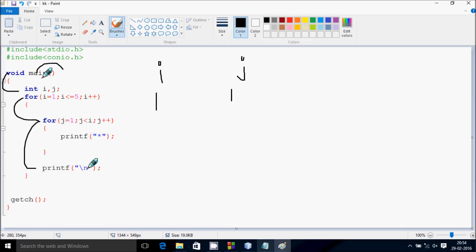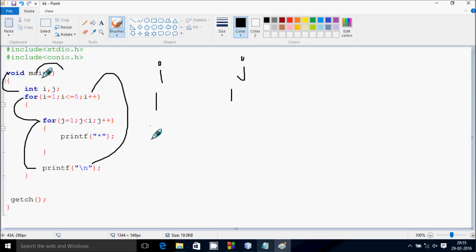Hereafter, control goes up again and increases the value of i. So i becomes 1 to 2, check the condition 2 less than equal to 5 — that's true.